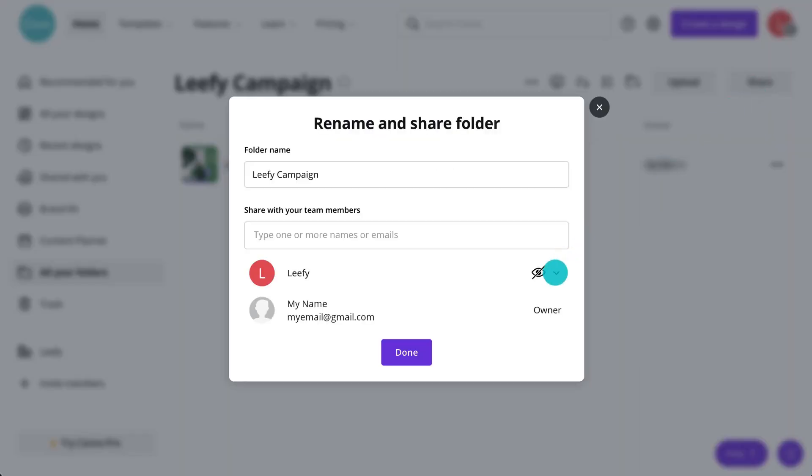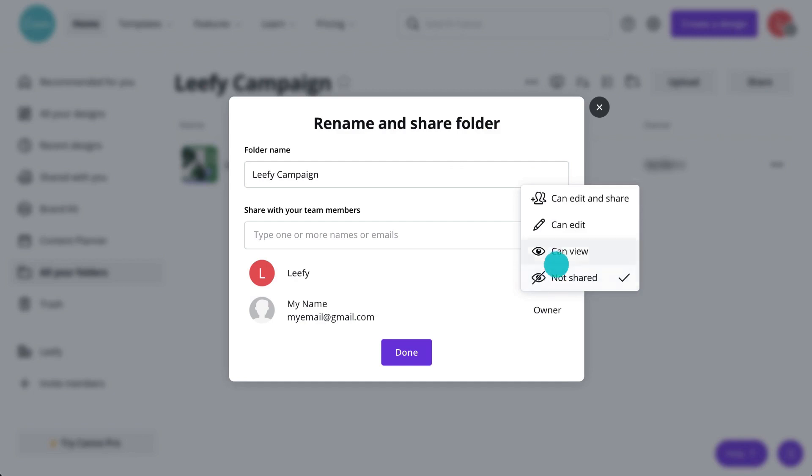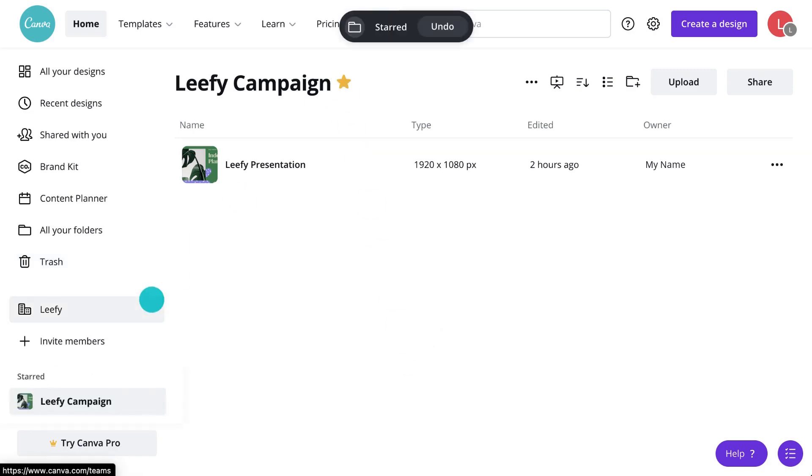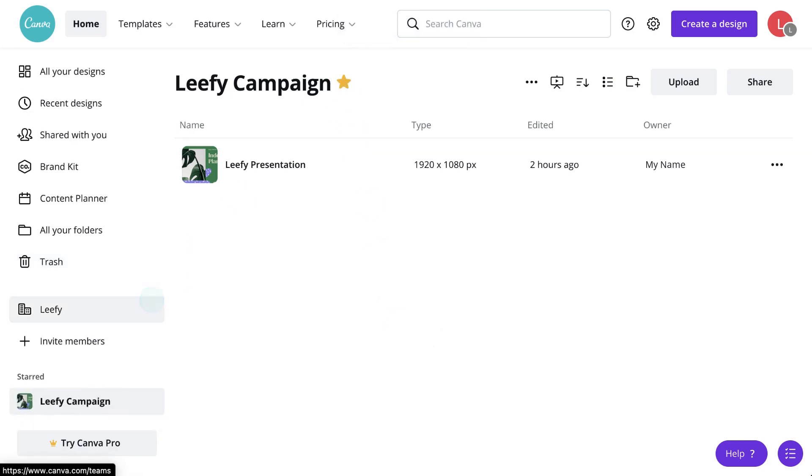When you share a folder with someone, you can determine what permissions they need to have, restricting what others can access and do with your folders. You can also star folders, adding them to your sidebar for quick access.